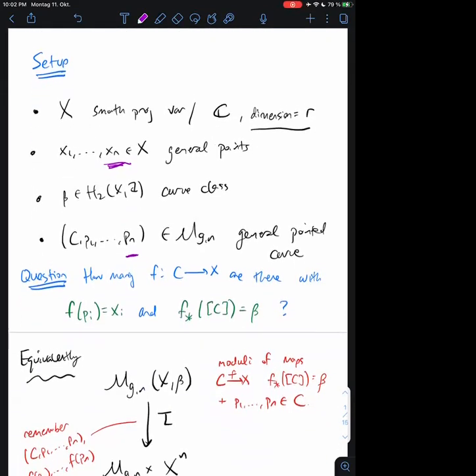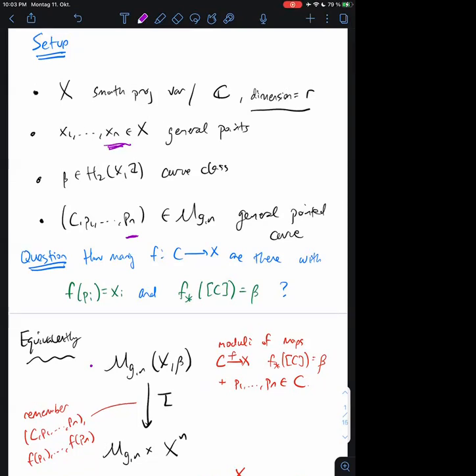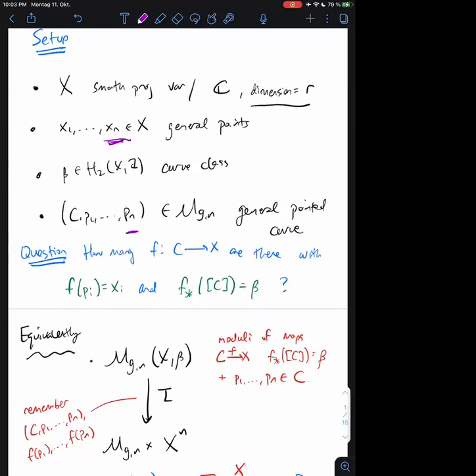Let me give an equivalent formulation. I've made a map tau whose source is the space M_{g,n}(X, beta) — the moduli space of maps from any curve C to X. I require that this map have degree given by beta, so the push forward of the fundamental class is supposed to be equal to beta. The n denotes the number of marked points on the source curve.